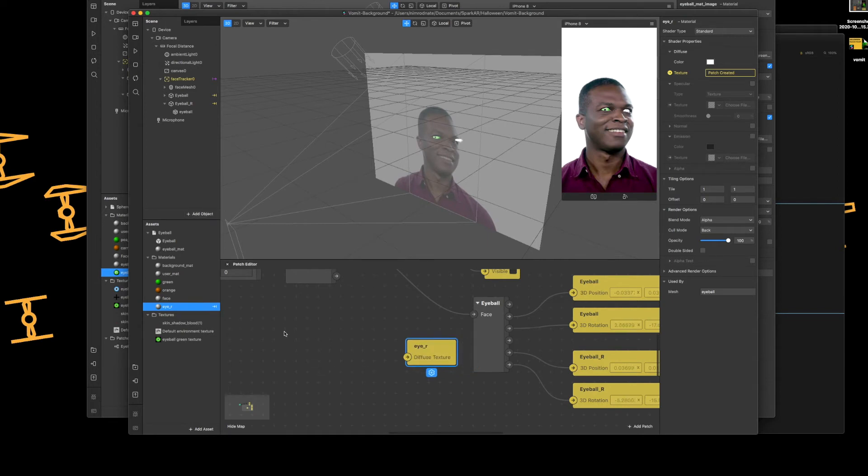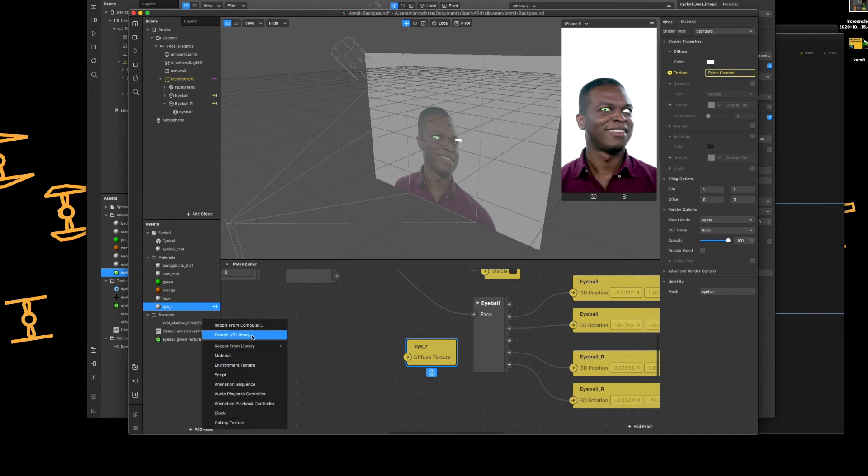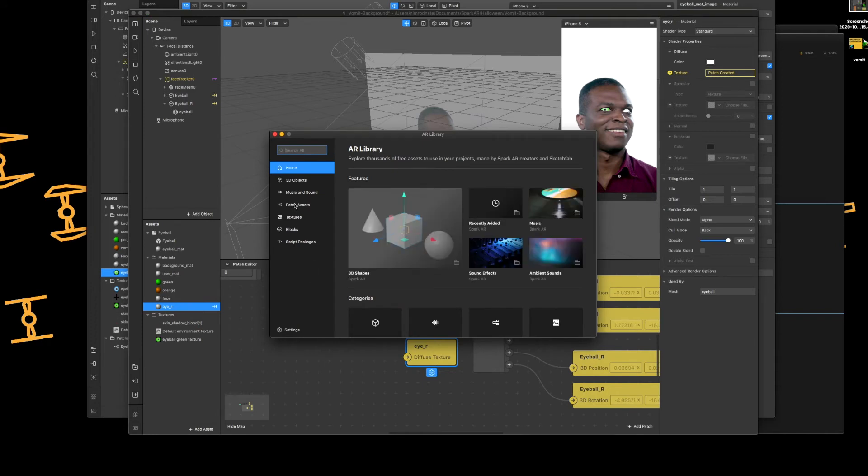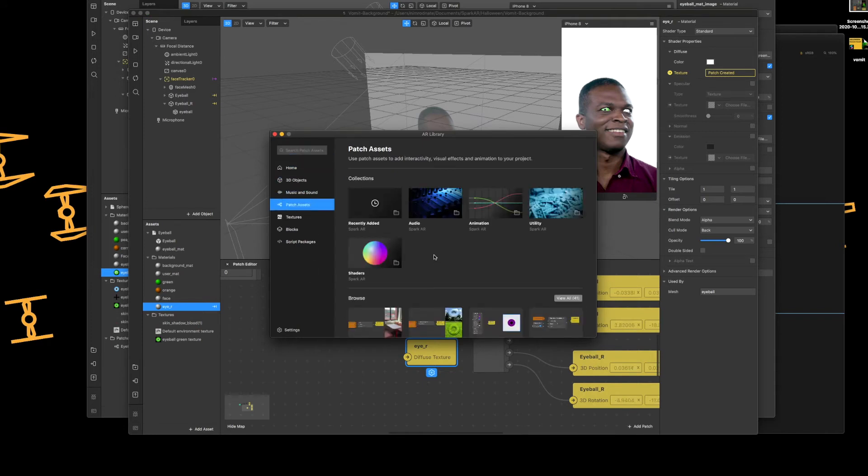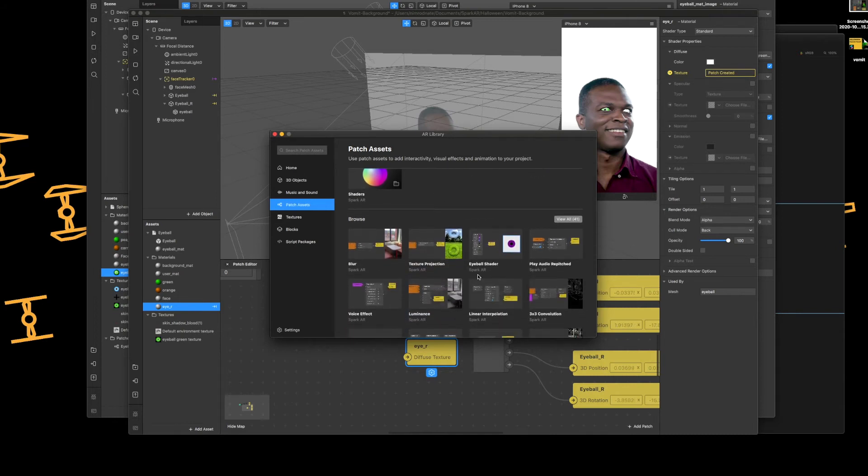Okay, next we're now going to apply the eyeball shader. So how do we add the eyeball shader in to the patch editor? So it's not a normal search. If you did a normal search for it, it's not going to come up. You've actually got to go into the search the AR library, and then under patch assets and then under browse,